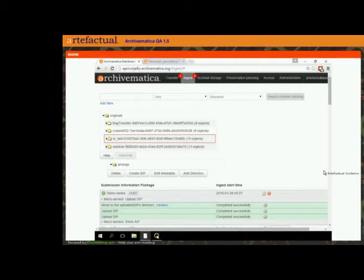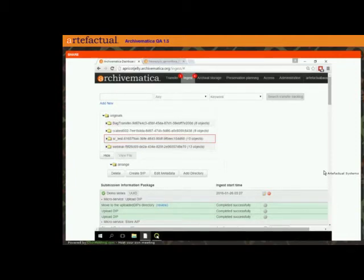I should mention this functionality was sponsored by the National Library of Wales — just to give kudos where it is due. It's been tested there for quite some time now and we've just been a little bit behind getting it out the door for the public to use. So we're really excited about this functionality.